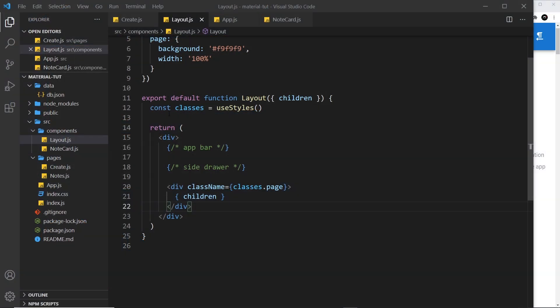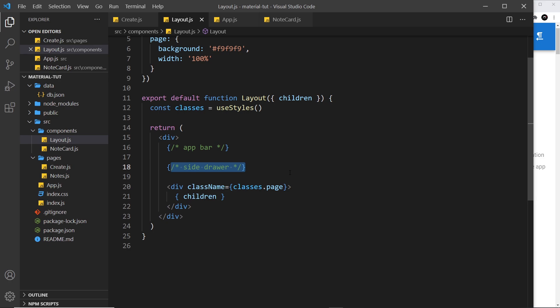All right then, so in our layout component right here I'd like to make a side drawer for the navigation. It would include maybe a site title at the top and also links to each of our pages.